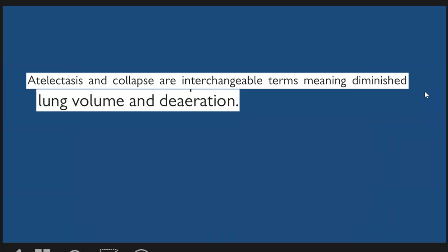Volume loss in the lung spans appearances ranging from streaks of atelactasis to collapse of a lobe or entire lobe. What is the difference between atelactasis and collapse? They are the same and are interchangeable terms, meaning diminished loss of volume.